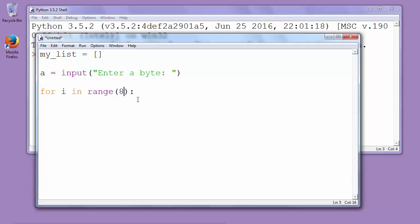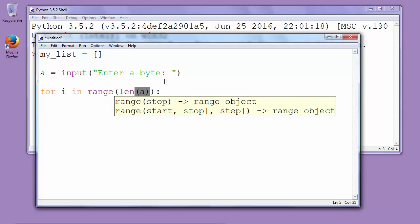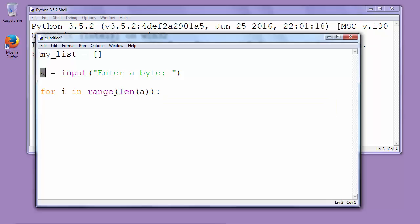You could also call function len and put inside that function as an argument variable a and it returns the length of our string.